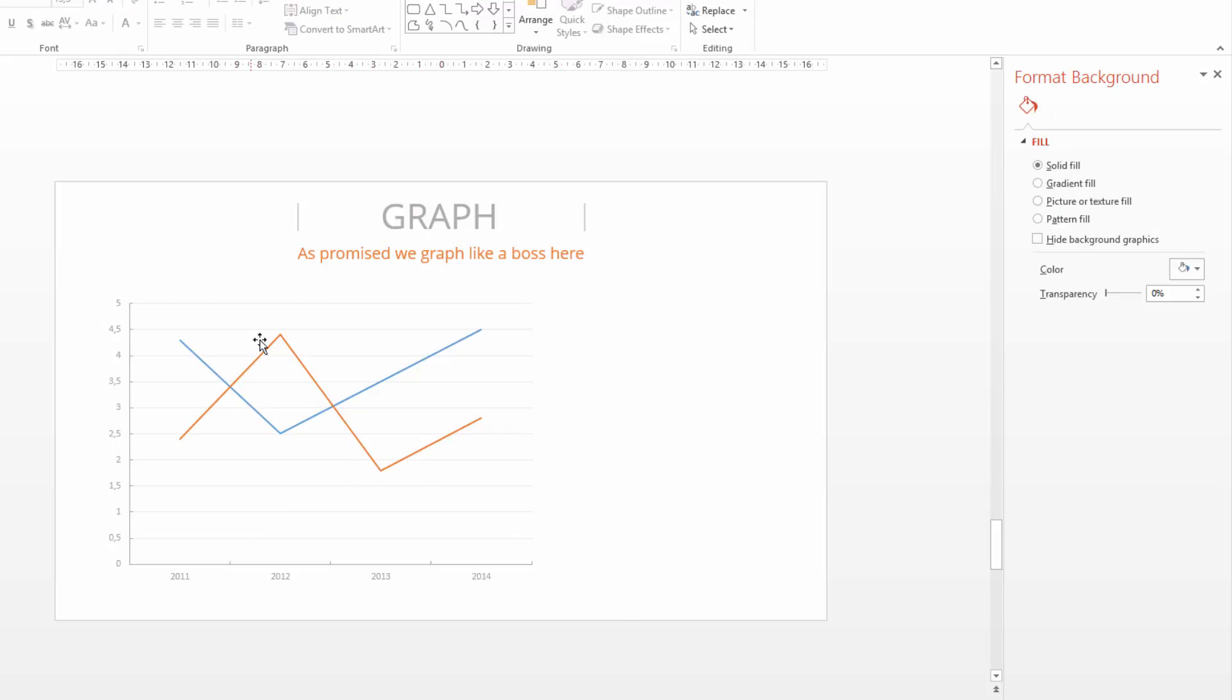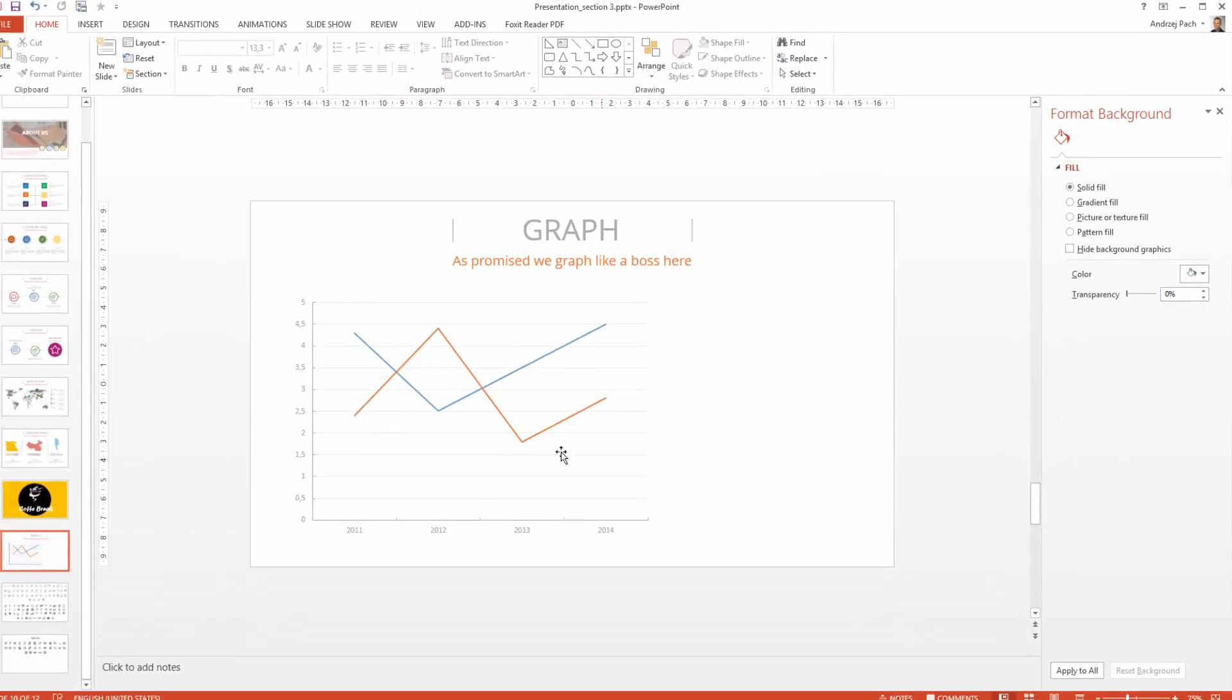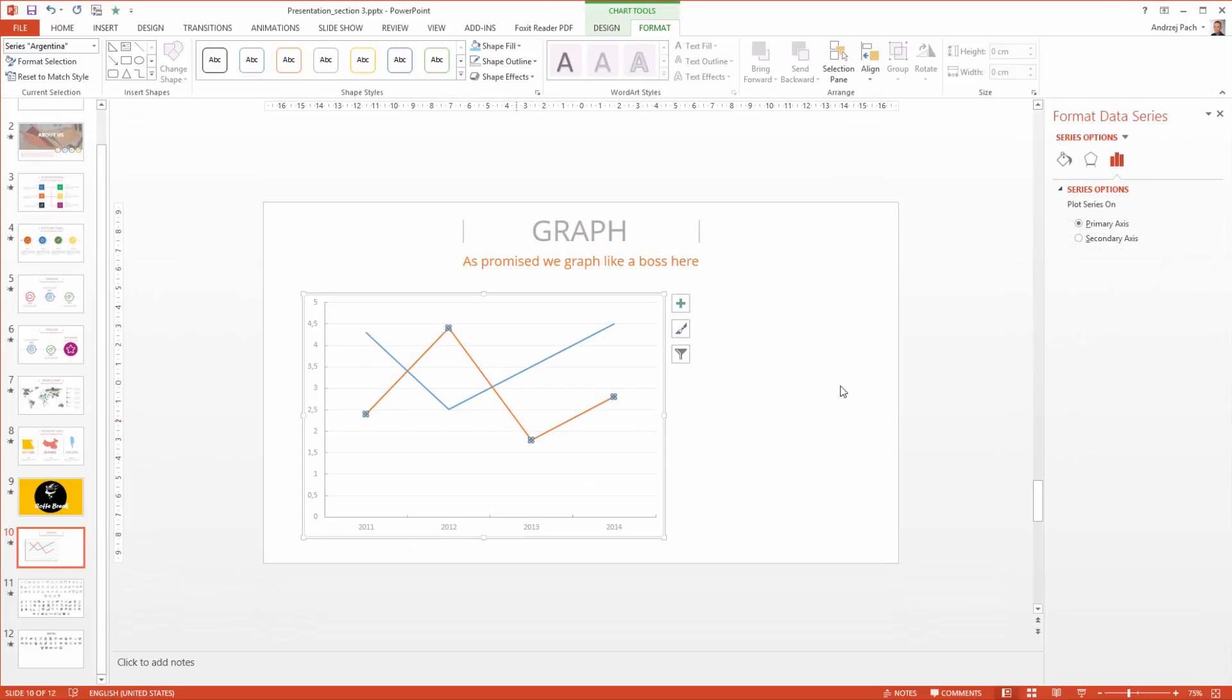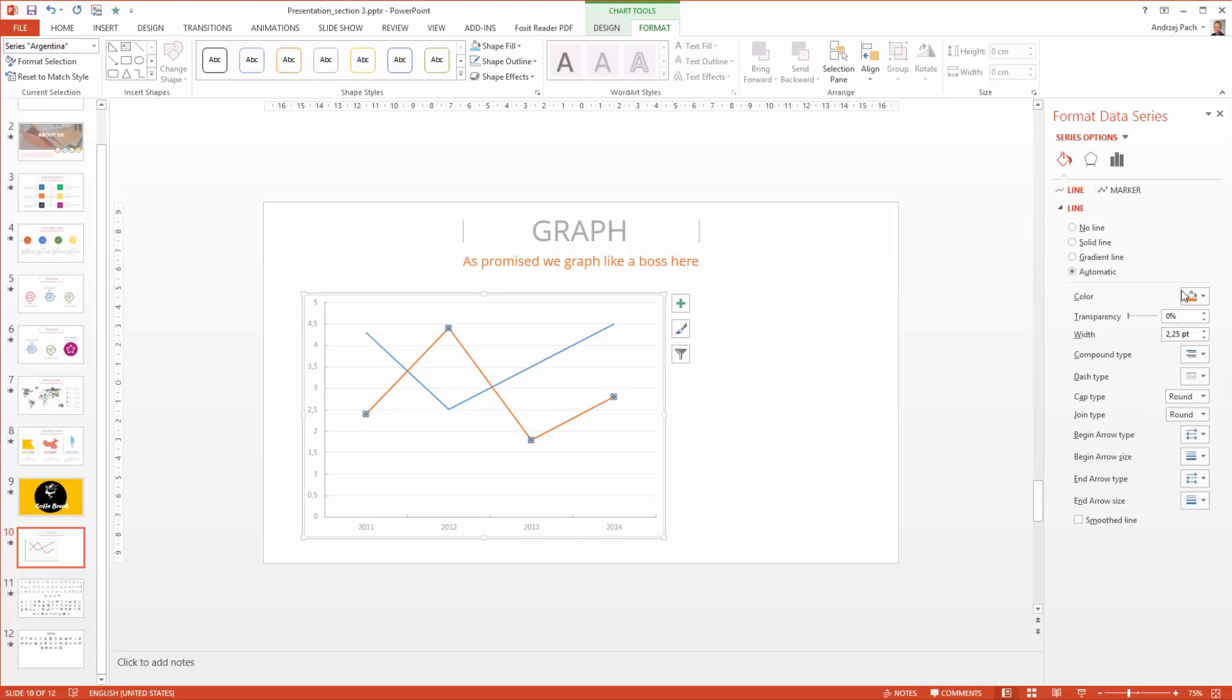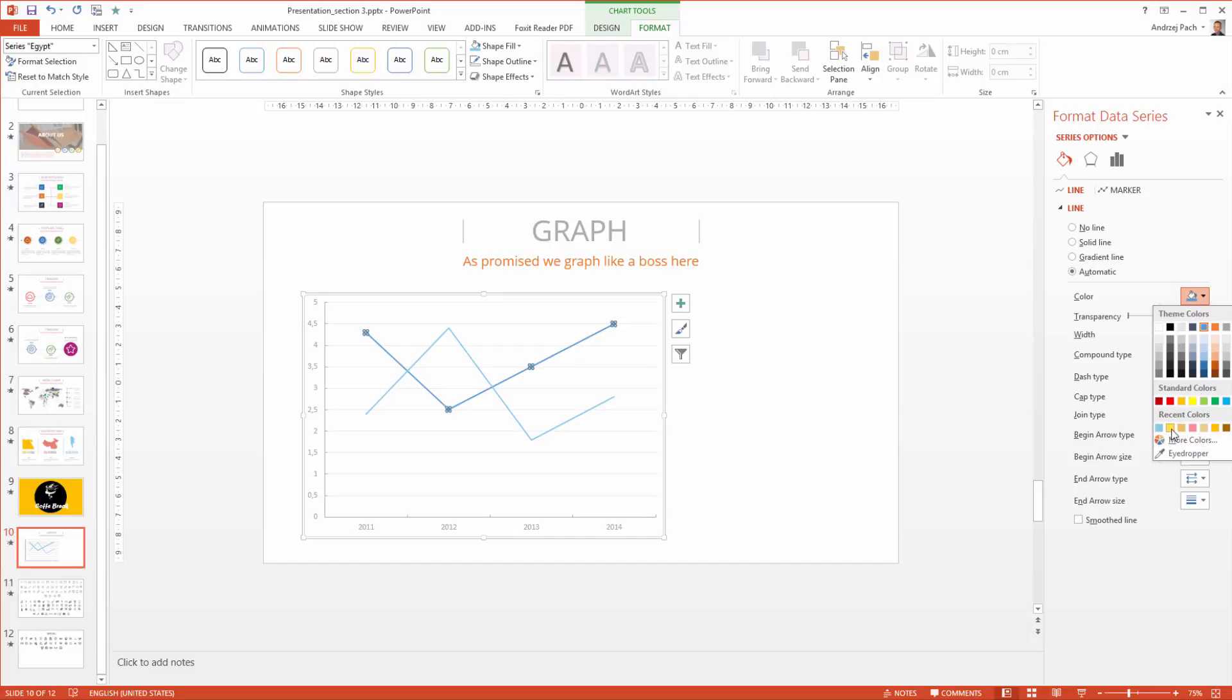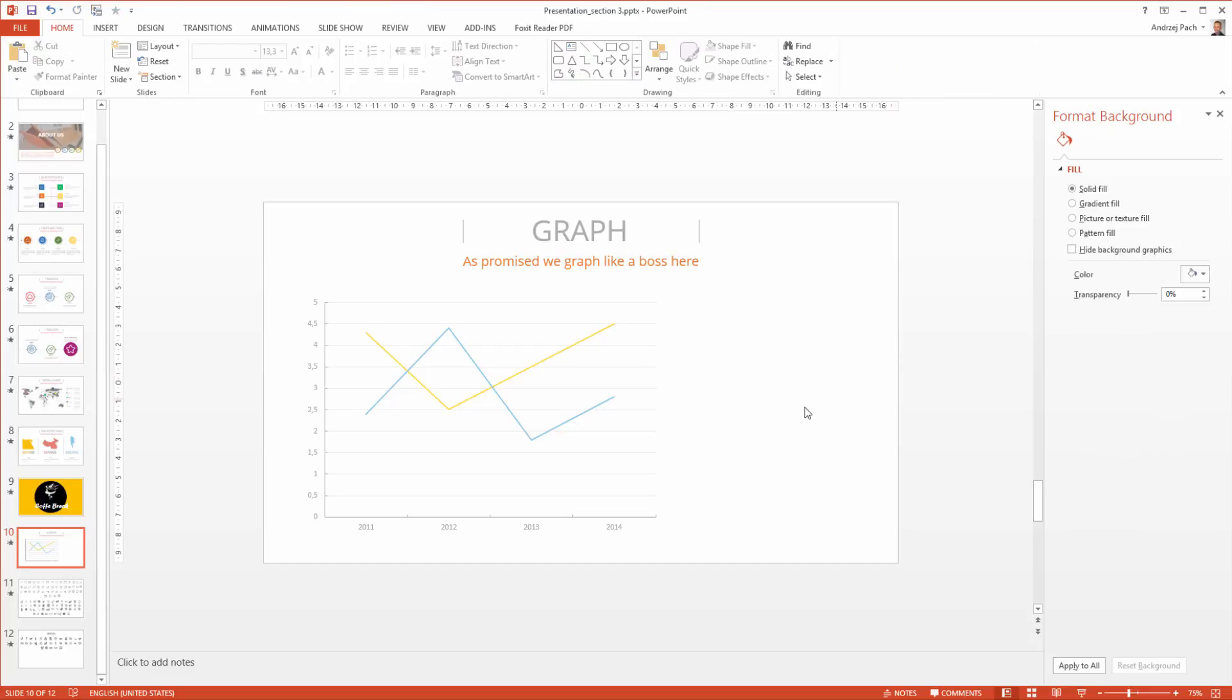The last step will be matching of course the colors. I simply click on the line and as you see here on the right I have the series options. I go to the bucket. I select the color and I want the Argentina color from before. I do the same for Egypt. I select the yellow one and this is where people usually stop at graph editing. There are still many upgrades possible so let's do one of them.